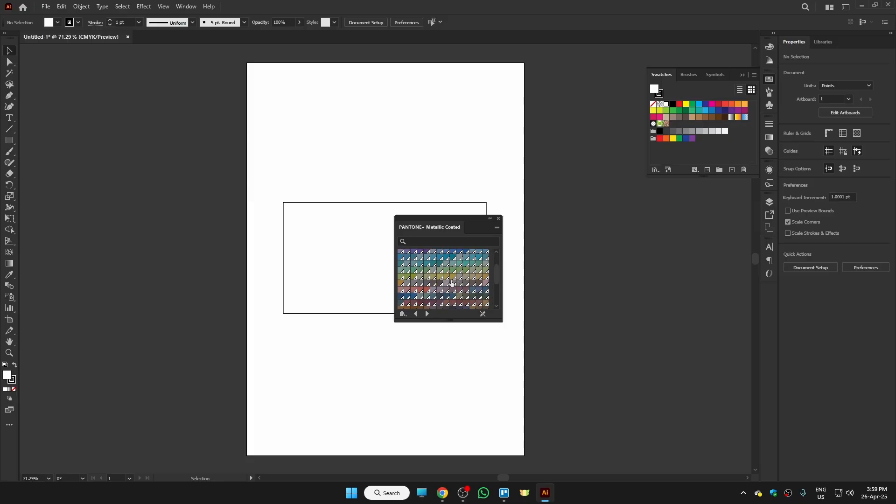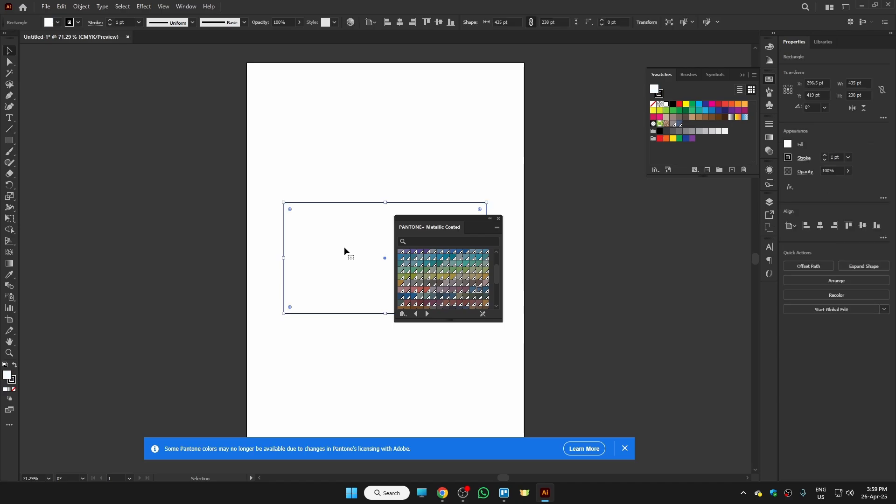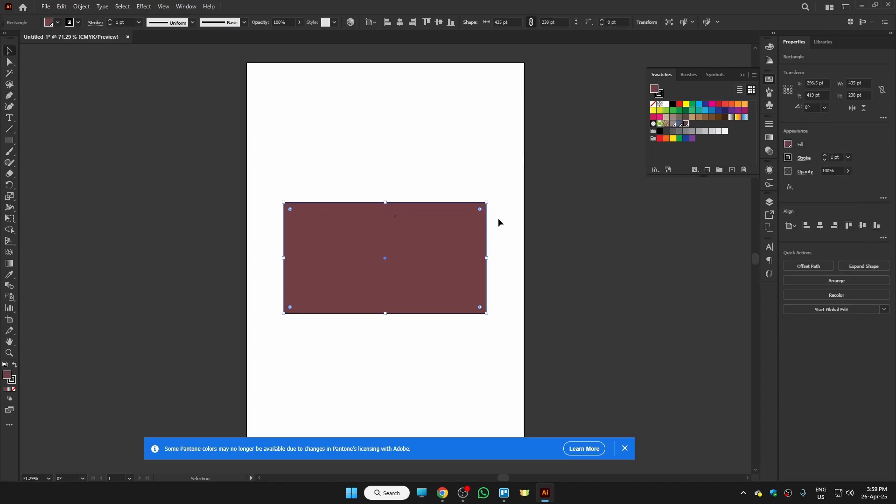Let's say I like this one. I can just click on it and it will be added here. Now I click on this, you can see the second one is added. So let me select this and use this one. This is how you can add Pantone color in Illustrator.